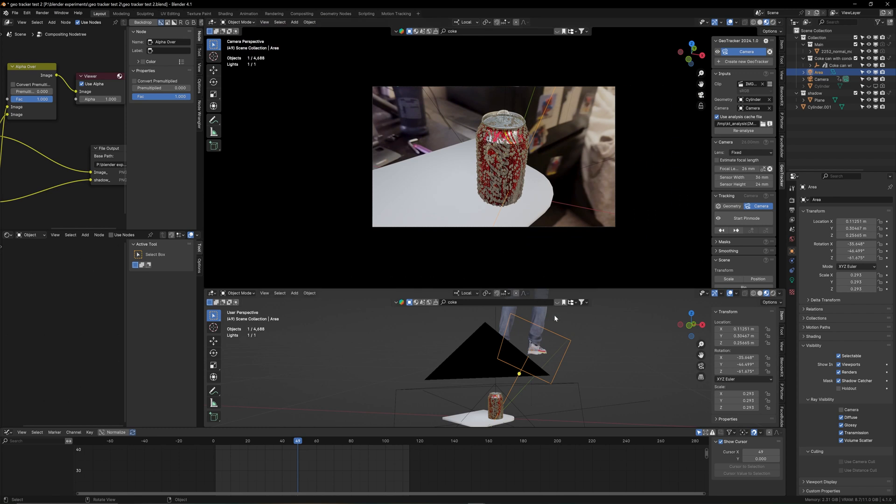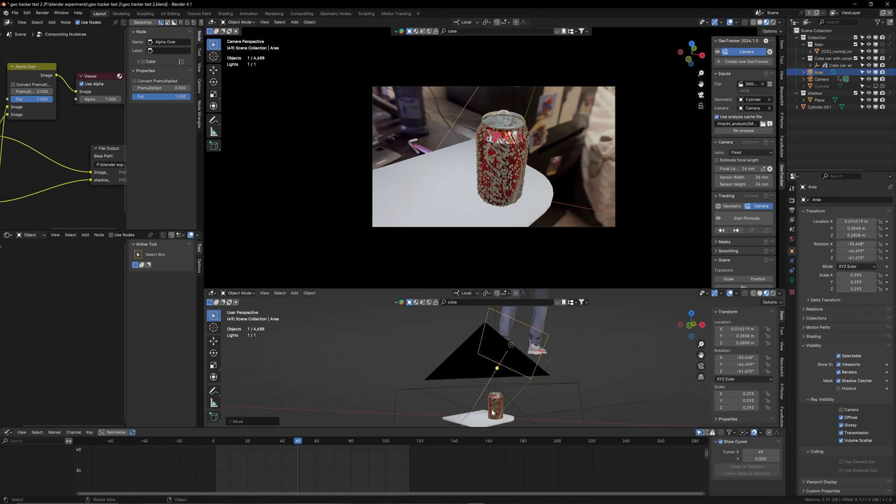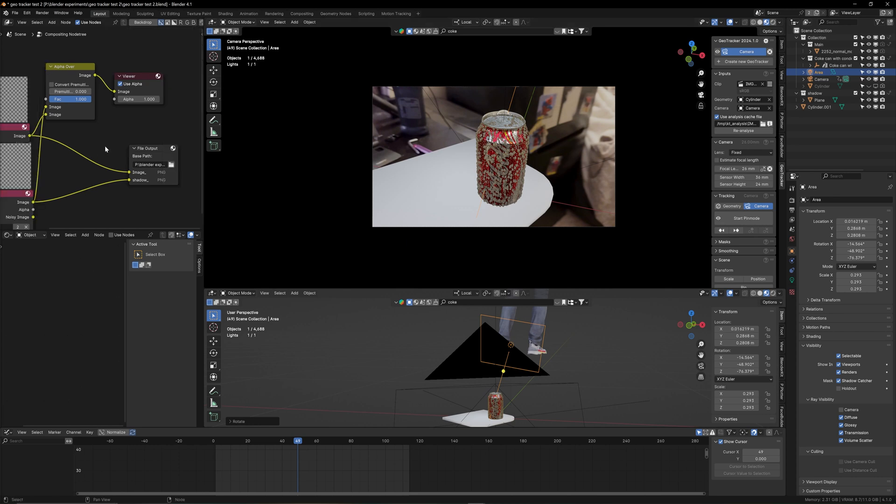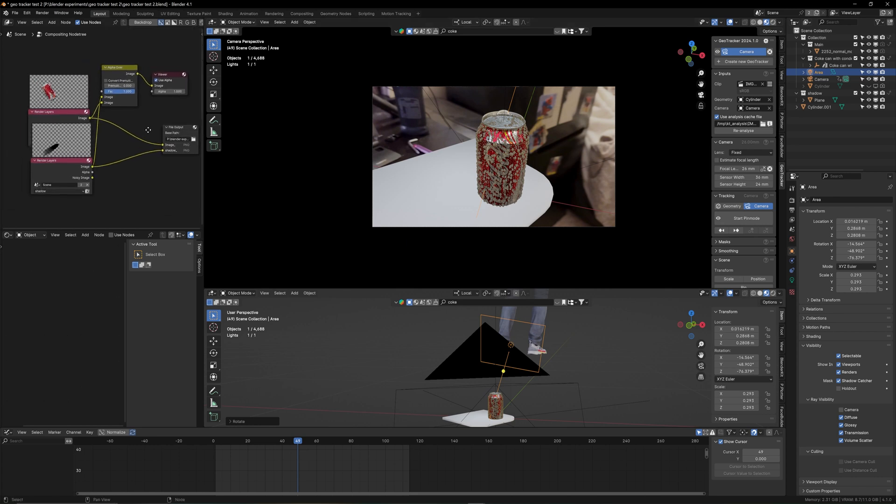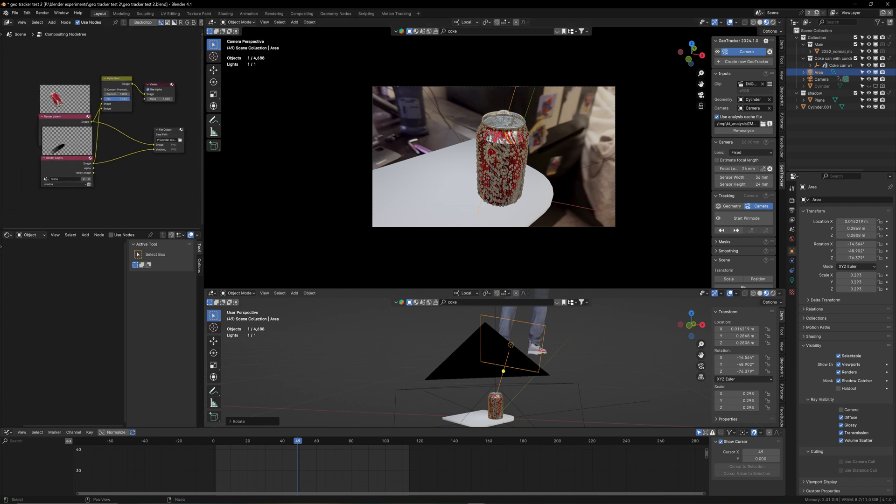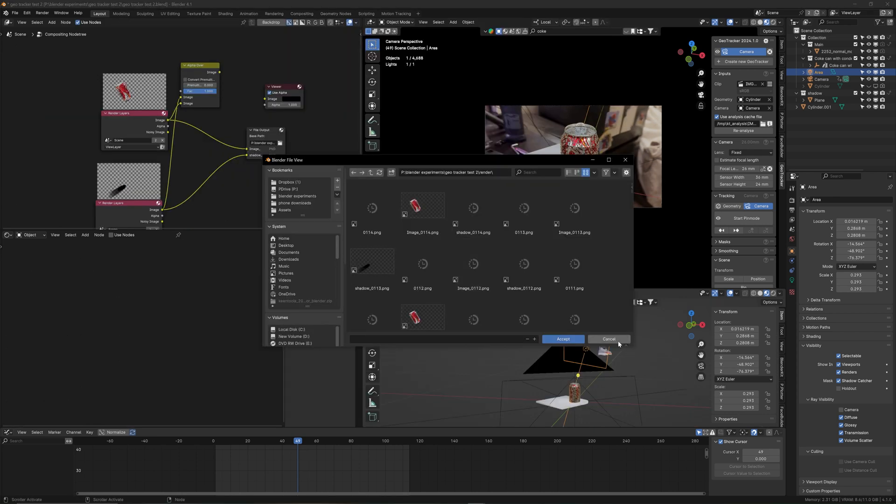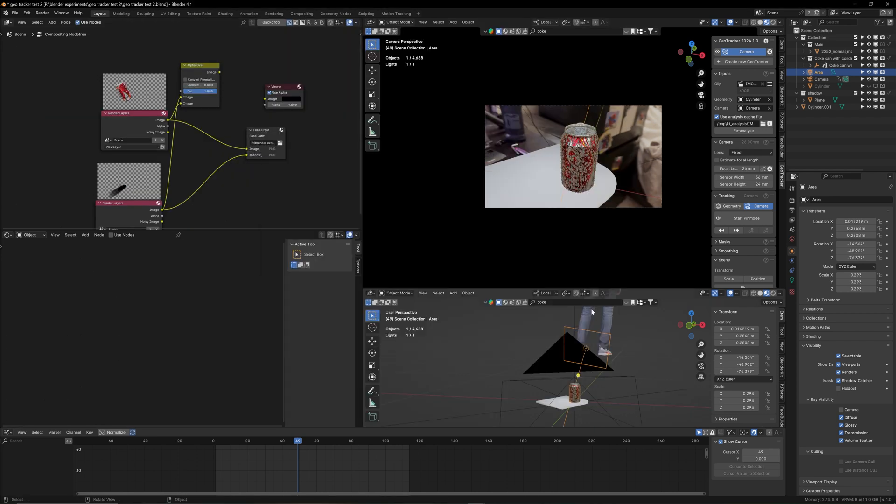Now we render this effect. Make sure to go to your file output settings. I have my shadow catcher separately, I have my video separately. Choose a folder of your liking to render this, and now click on Render, Render Animation. The rest is going to be done in compositing in After Effects.